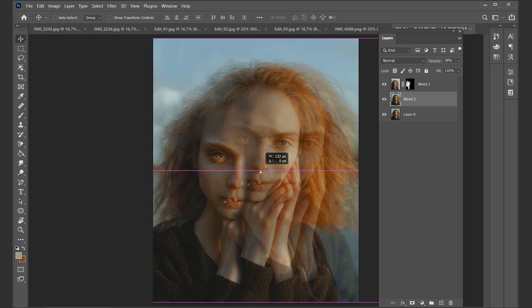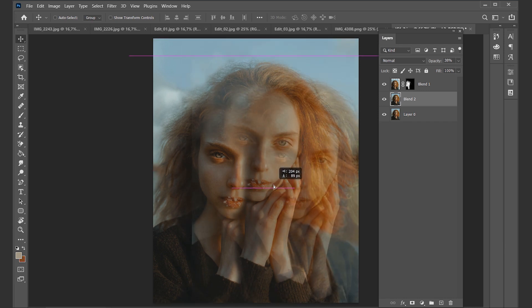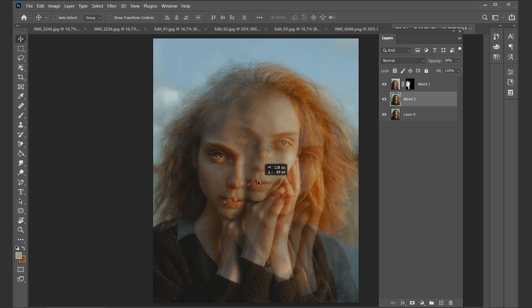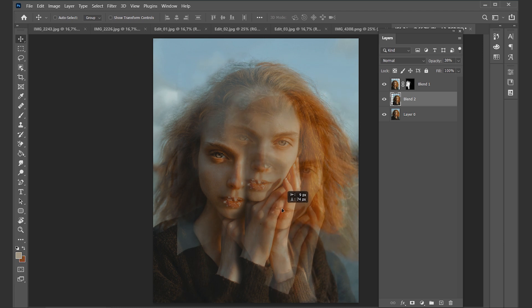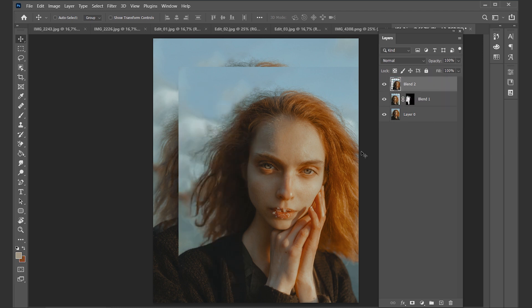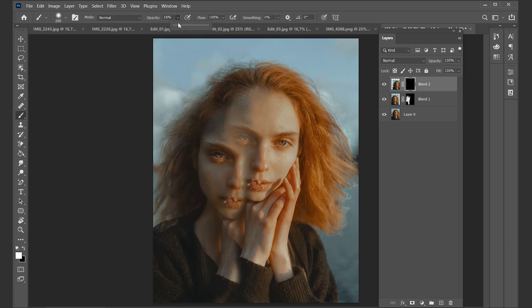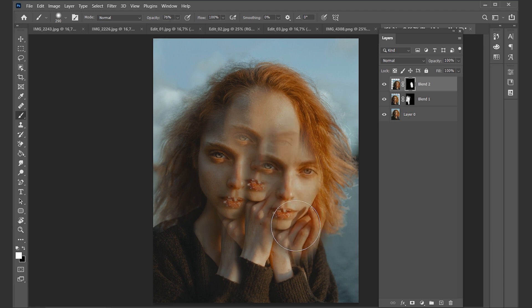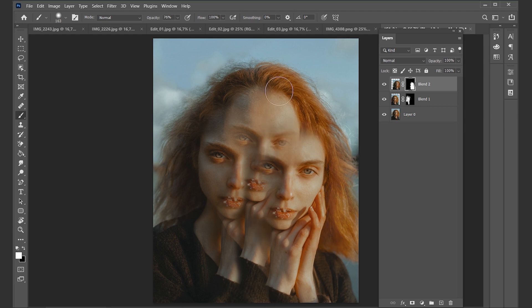Rename it to 'blend two' and repeat this step: decrease the opacity and move it. You can move it up or down, just like on the other side. You can repeat this step as often as you like. I'm going to try to move it a bit further down than the second blend, then change the opacity back to 100, move it to the top of our layers, and create an inverted layer mask and draw it in again.